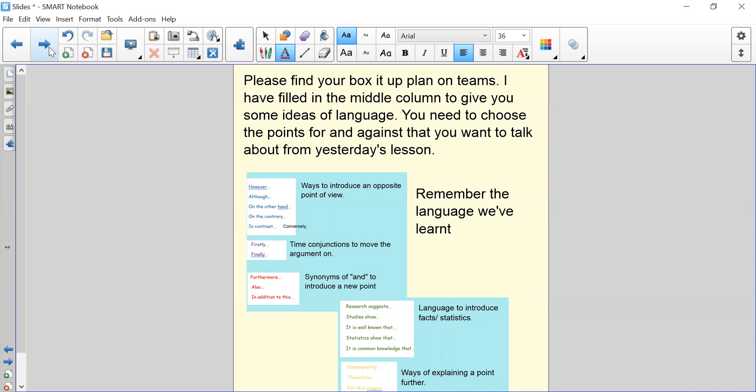So when you come to write it tomorrow, you can literally just follow the structure of the plan. In tomorrow's lesson, I have actually modeled the writing process, but I really want you to try and not copy what I've written, so you need to make sure that you do today's lesson and think of your own points for and against so that it's not a complete copy of what I've done.